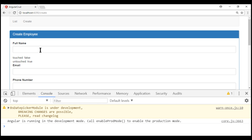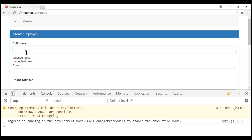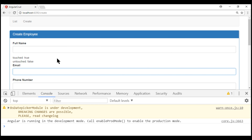When I click within the full name field, notice the touched property is still false. These properties change only when the respective field loses focus. Notice when I tab out of the full name field, the properties change automatically — touched is now true and untouched is false.